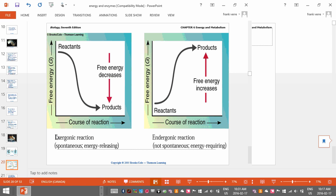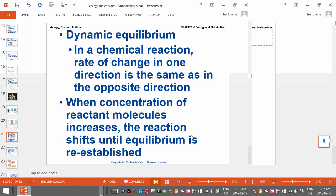In an exergonic reaction, the reactants have more energy than the products, so we release energy — that's like overall respiration. Whereas in an endergonic reaction, we absorb energy because the products have more energy — that would be something like photosynthesis.